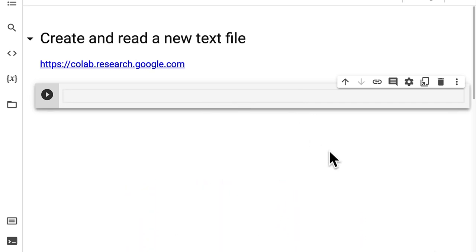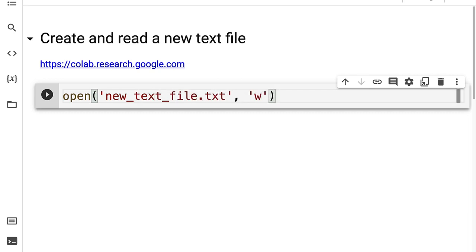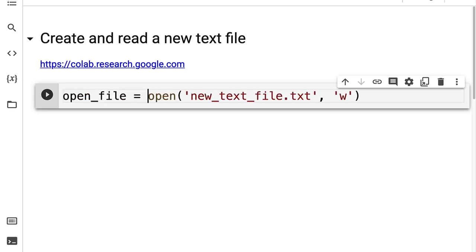Our first step is going to be to open a new file. This can be any text file that we want, whether it exists or not. Let's call this new text file dot txt. Then we're going to pass in an argument 'w' to the open function, which means that we're opening the file in write mode — opening it so that we can edit it.